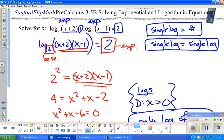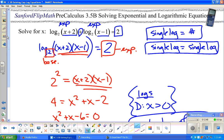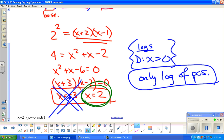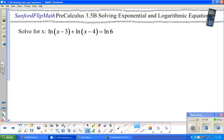The only solution is x equals 2. Quick check: 2 plus 2 is 4 — fine; 2 minus 1 is 1 — fine. I can take the log of 1 and the log of 4. That's the situation when you have logs equaling a number.